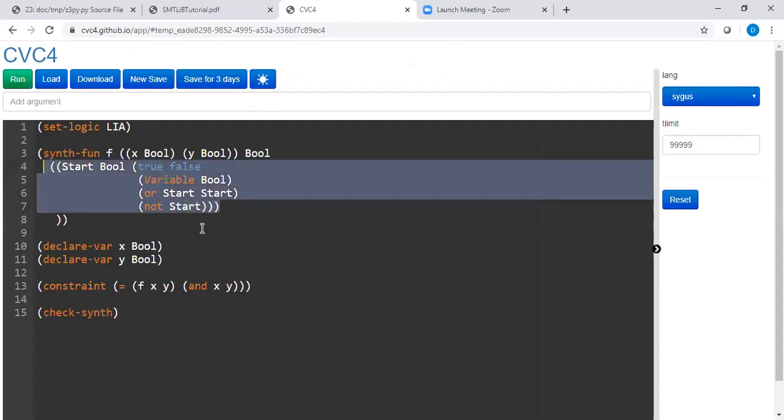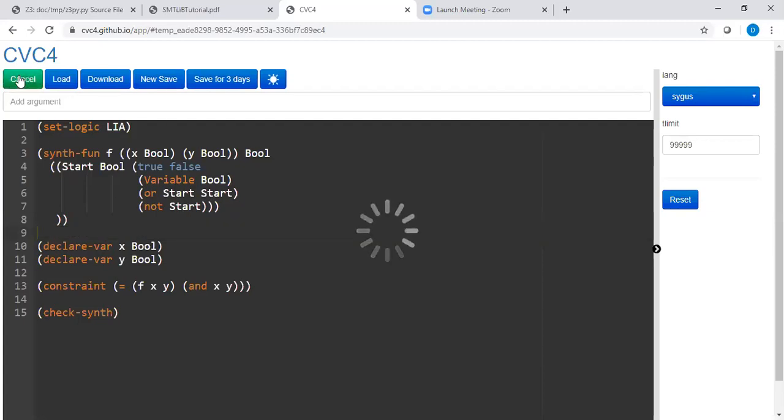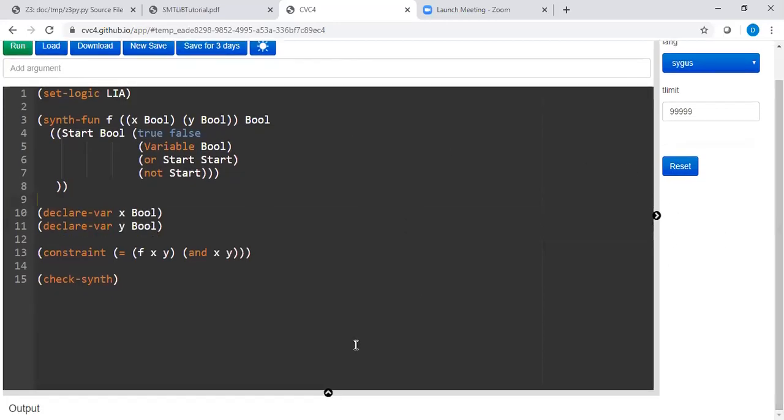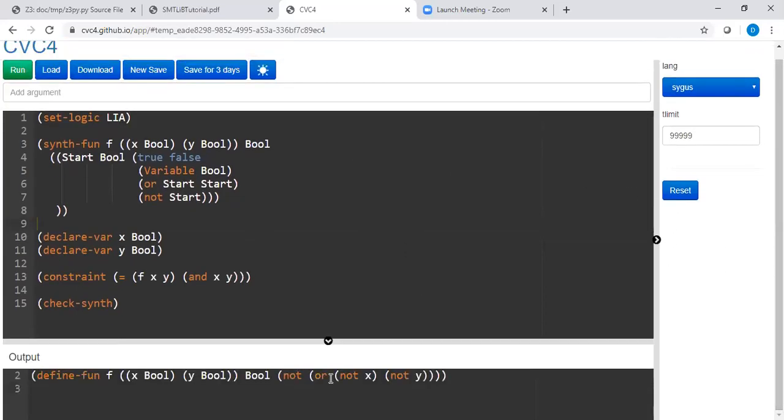So I would like to use a symbolic execution technology or constraint solving technology under the hood to generate a function f for me. So let's run this. What you're seeing is an online version of cvc4 SMT solver. It has synthesis of code capabilities as well. So here you go.